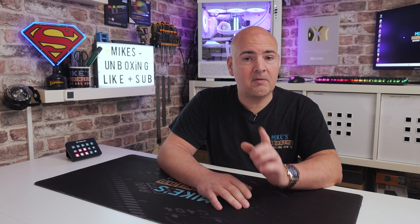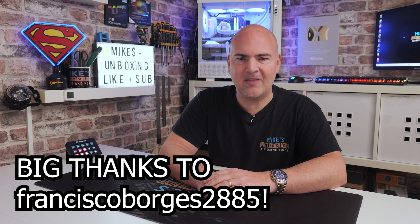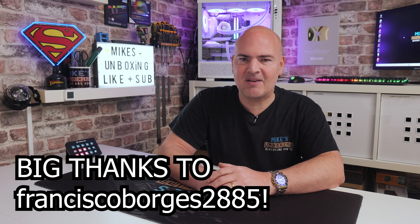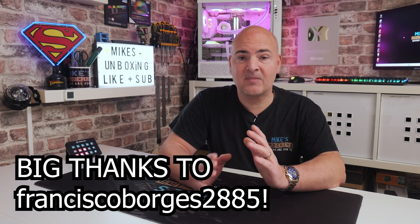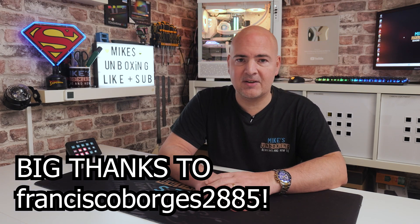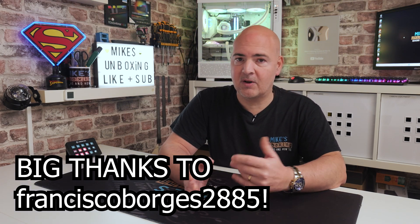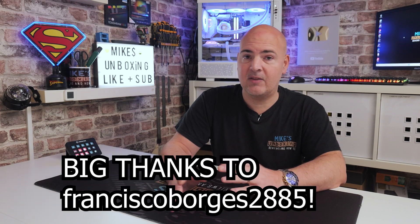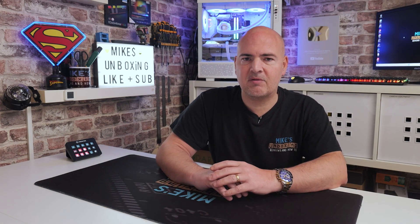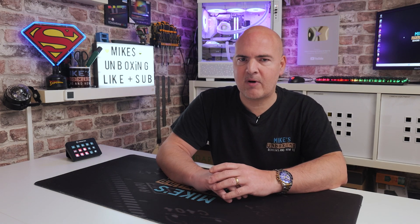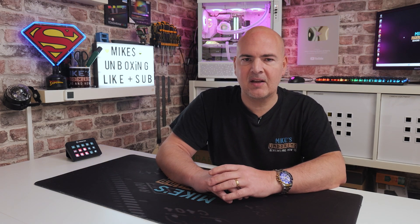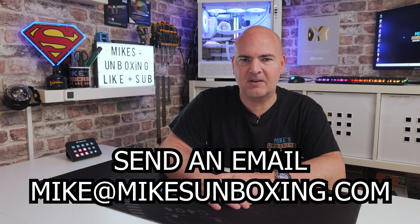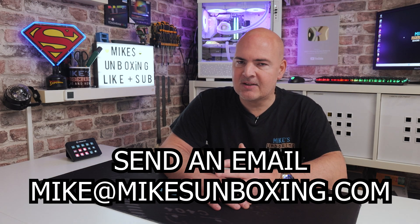Hopefully this video has been useful. Thank you very much to the user that sent in this information. Your name will be highlighted there at the bottom. If you've got any ideas of videos which you'd like to see us cover or things which are in the news which you feel need a little bit more representation online, please feel free to let us know in that comment section or drop us an email at mikeatmikesunboxing.com.